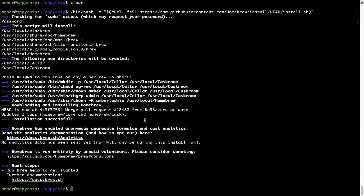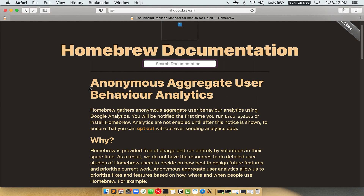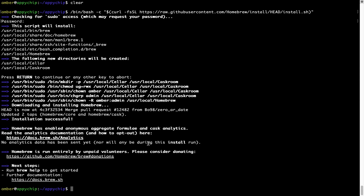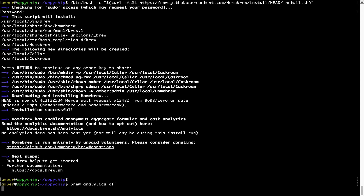Now before we proceed, I would like to highlight that brew collects anonymous usage data via Google Analytics. As you can see on this page, if you want to opt out, you can simply run the command: brew analytics off, and press Enter, which disables the anonymous usage data collection on your Mac.